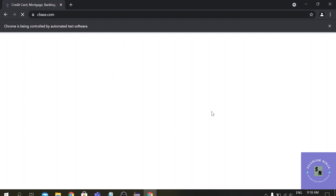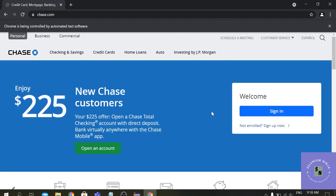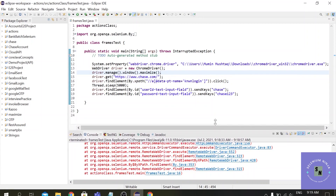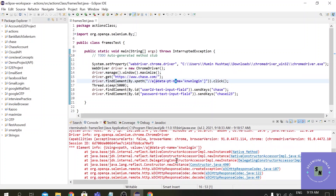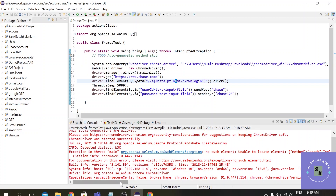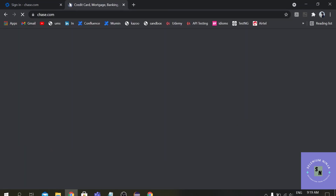The browser is invoked and it will direct to the URL and click the sign-in button as mentioned in the script. However, it has failed at line 16 — the exception is NoSuchElementException. This is sometimes asked in interviews — it means the element path is mismatched.